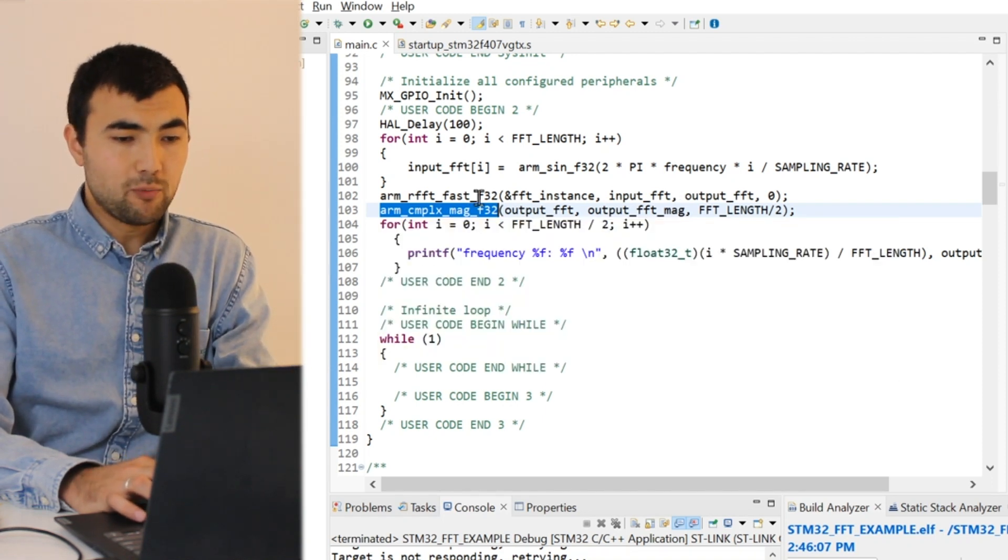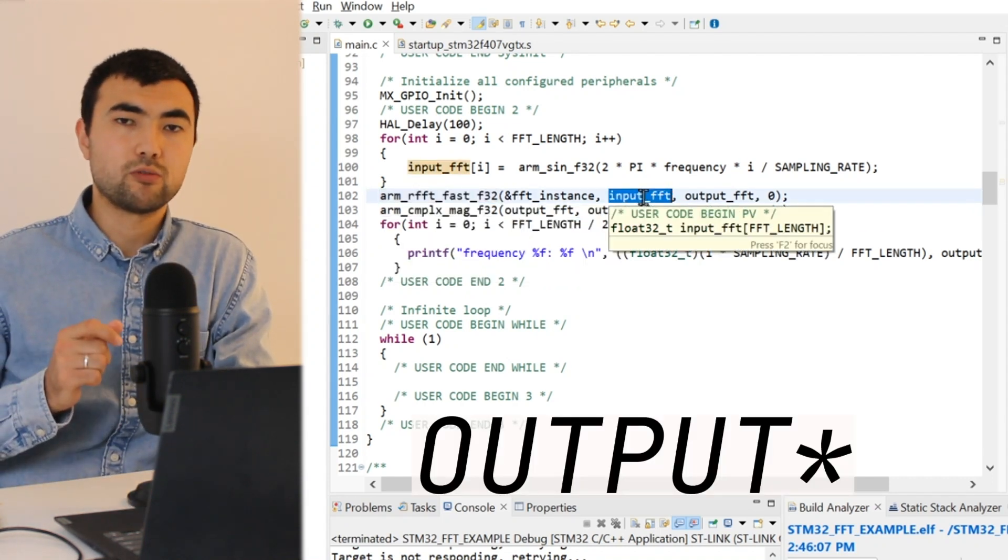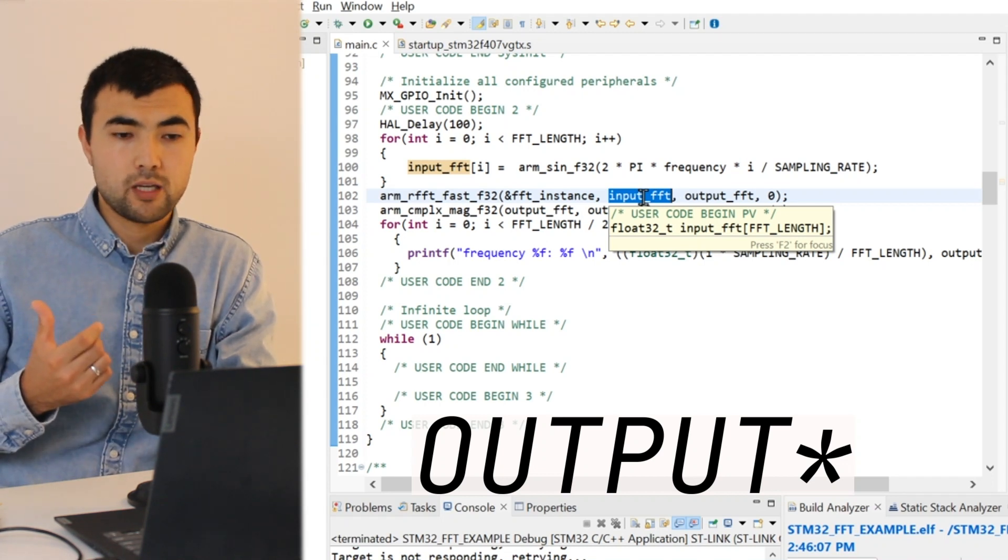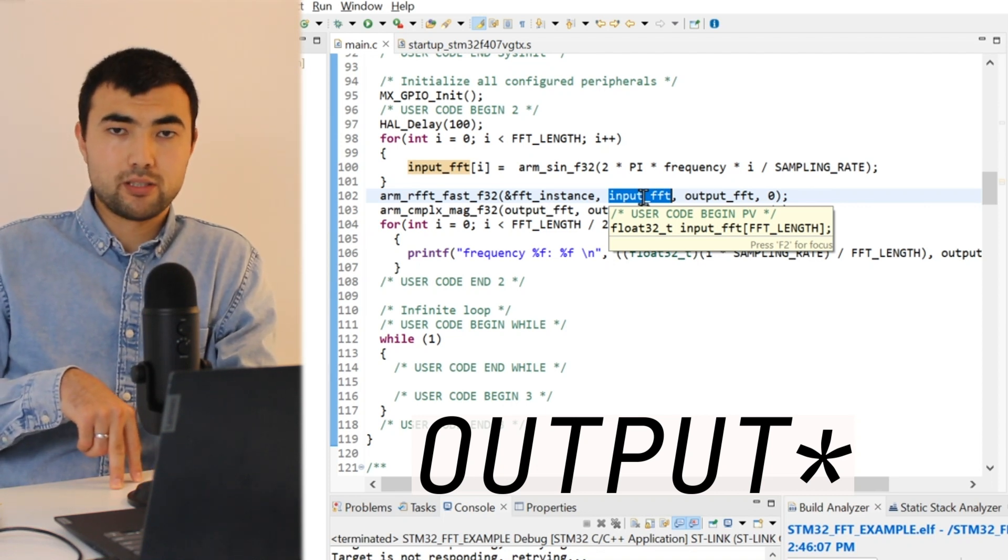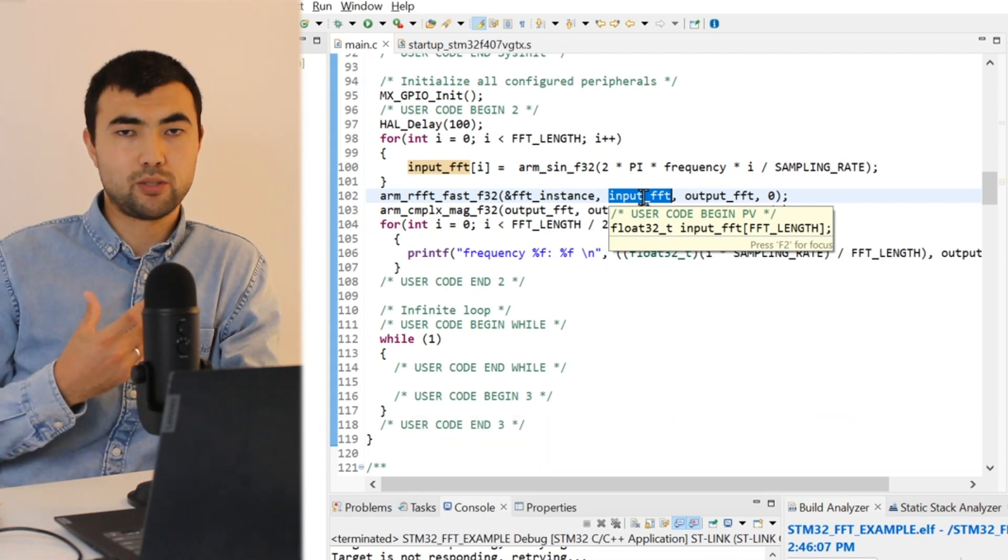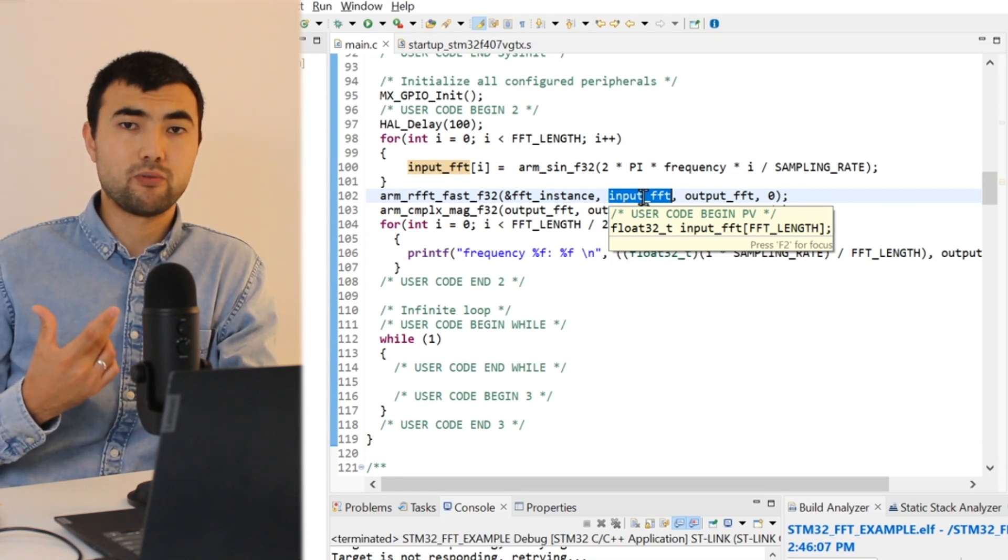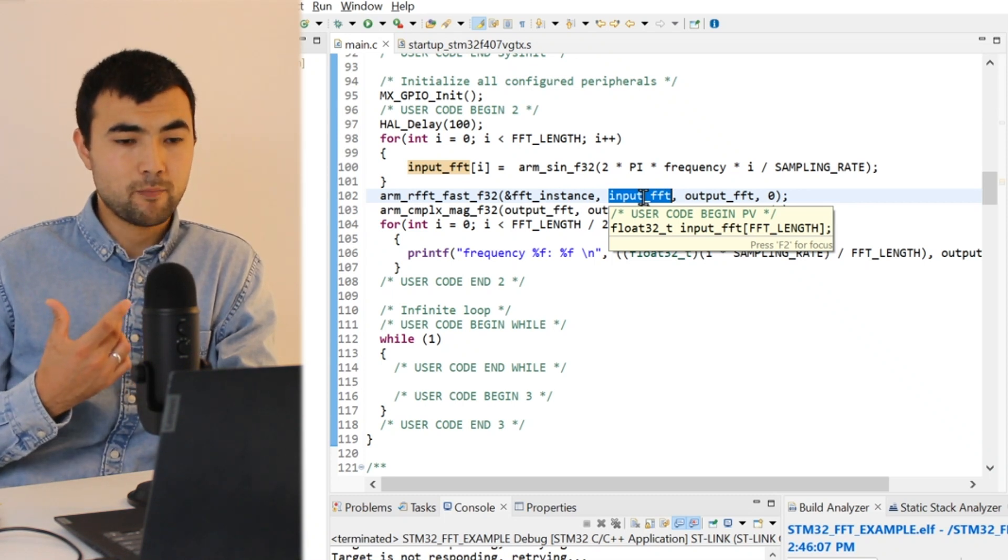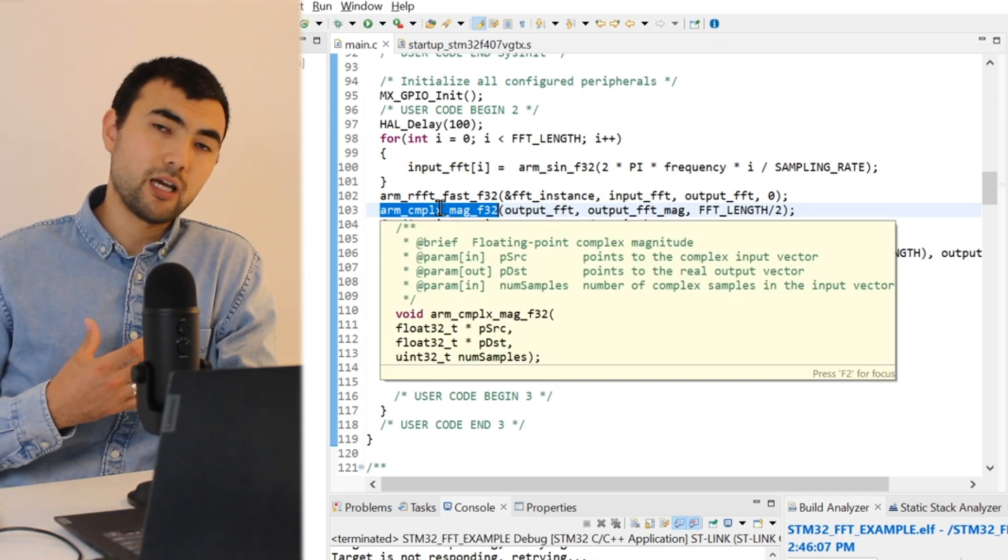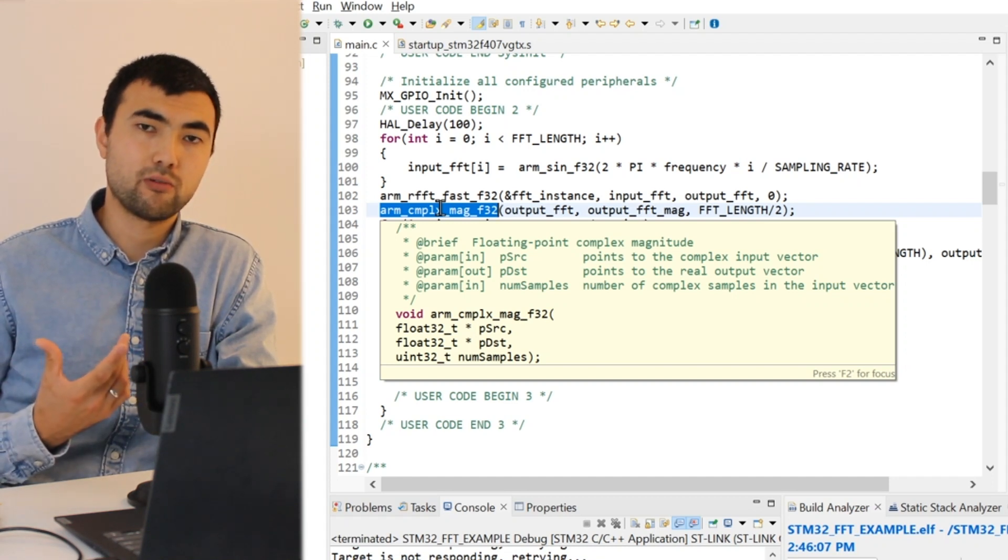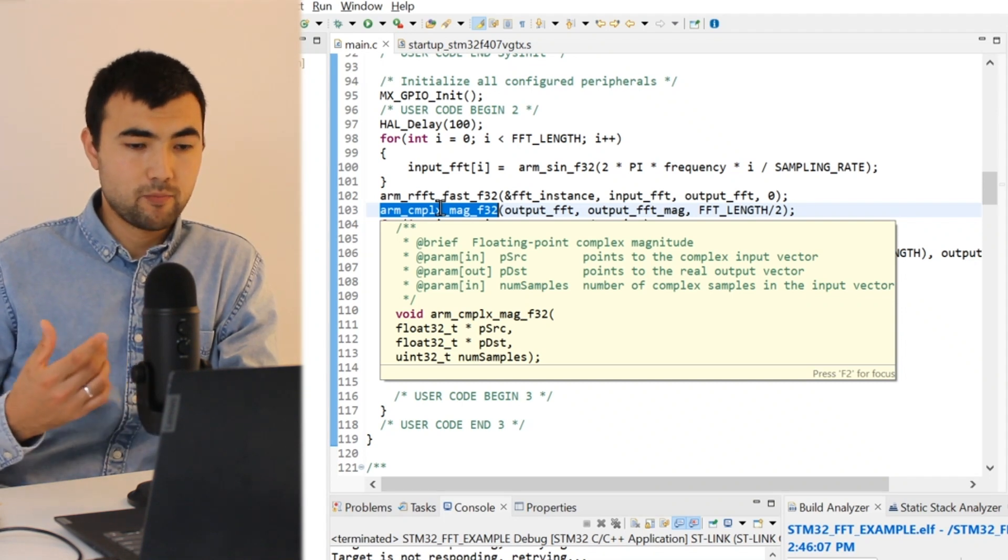And also I'm using this function, and you might ask why we need this function. When we apply the Fourier transform, this input buffer holds not only the frequency values but also phase information. In other words, this input buffer has complex numbers. In even positions we have the real part of the complex numbers and in odd positions we have the imaginary part. Using this function we can extract the magnitude values because in most cases we only care about the magnitudes of the frequencies and not the phase.